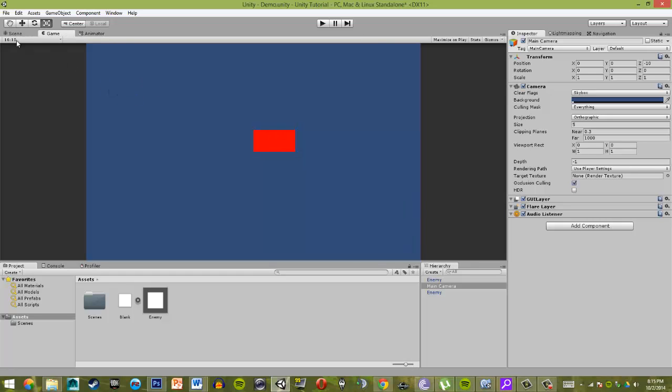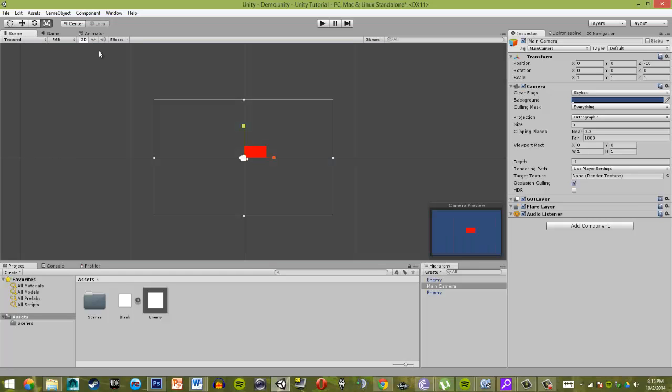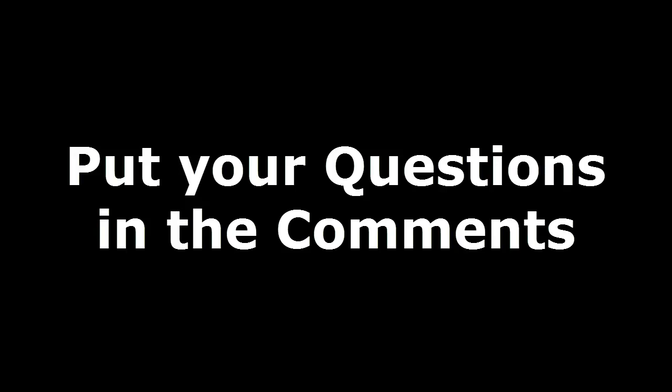Alright, so that's it for this tutorial. Just a basic rundown on the entire interface of Unity. In the next tutorial, we're going to be getting a little bit more into coding. So stay tuned for that. I'll try and get it out as soon as possible. Thank you.